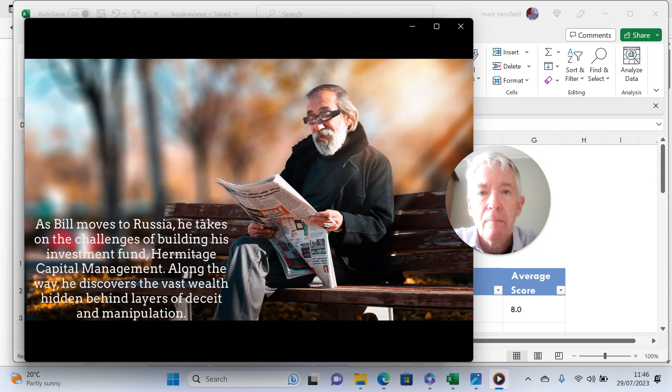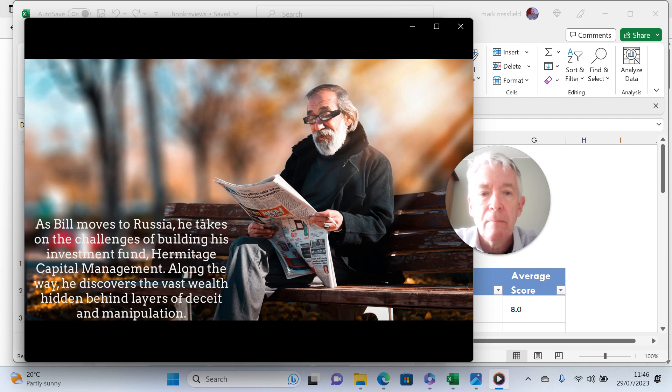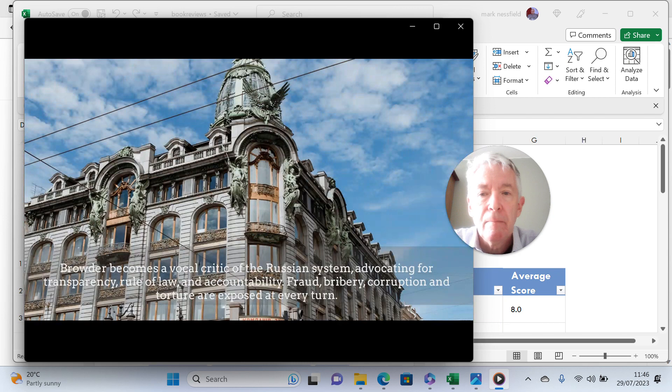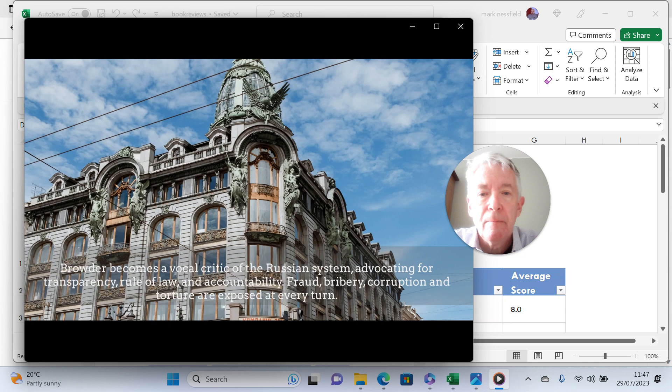As Bill moves to Russia, he takes on the challenges of building his investment fund, Hermitage Capital Management. Along the way, he discovers the vast wealth hidden behind layers of deceit and manipulation. Browder becomes a vocal critic of the Russian system, advocating for transparency, rule of law, and accountability. Fraud, bribery, corruption, and torture are exposed at every turn.